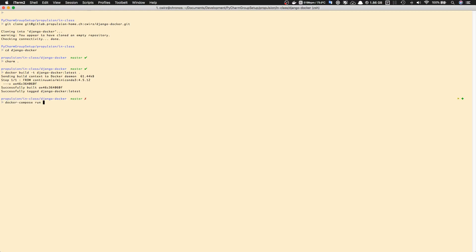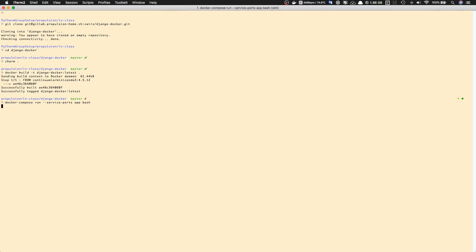Let's go to our terminal and type 'docker-compose run --service-ports app bash'. This will execute bash to get a bash shell. Let's run it - this will spin up a new Docker container. Now we're ready to install Django and other Python packages.